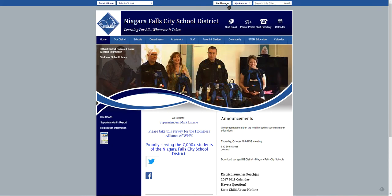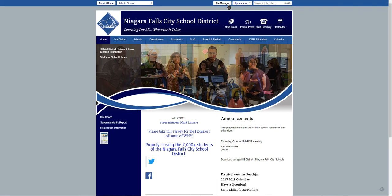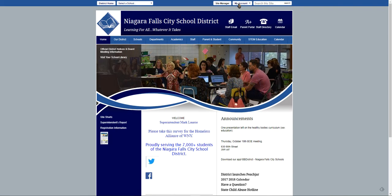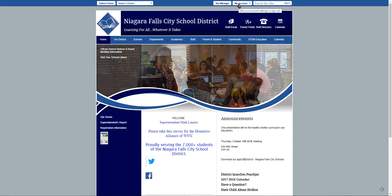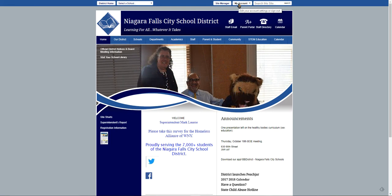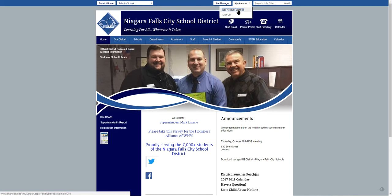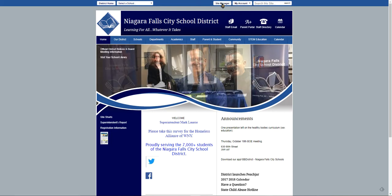Instead of having sign in at the top, you will now see site manager and to the right, my account. If you need to make any changes to your profile or change your password, this is where you can do it by clicking on my account and then editing the password settings — it's as easy as that.